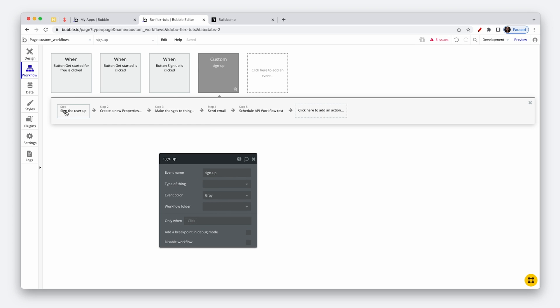What is the other good thing about custom events? It's a single workflow to make our updates. So if we wanted to change something about the sign up flow, just change it in one location. Think about custom events almost as reusable workflows, much like reusable elements — and we know how important reusable elements are.